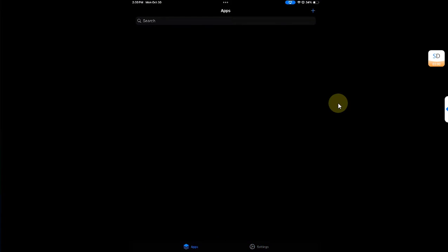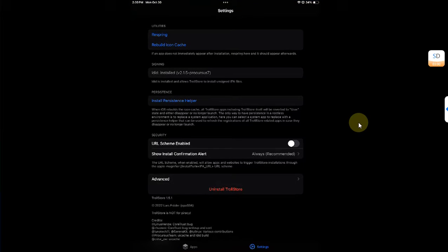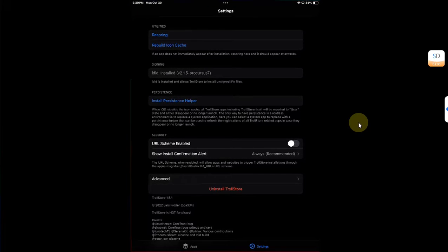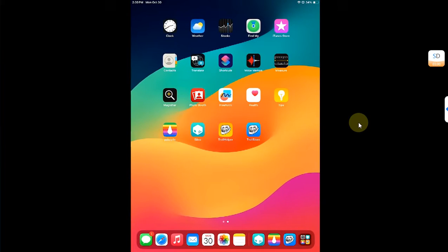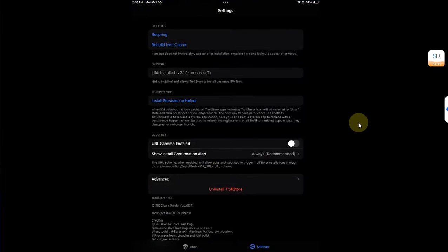Also guys, please note that TrollStore will work as long as you are jailbroken. So if you restart your device it will stop working, but again re-jailbreak your device and you will be able to use TrollStore again without any problem.